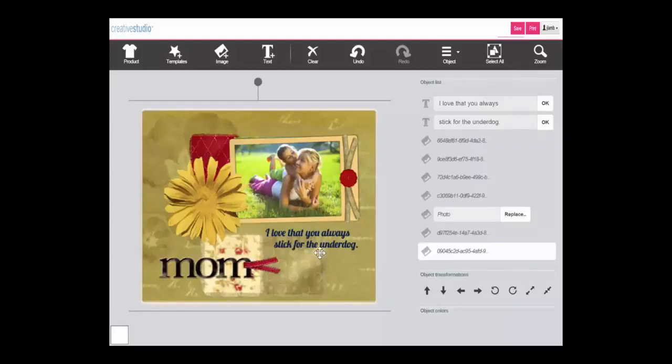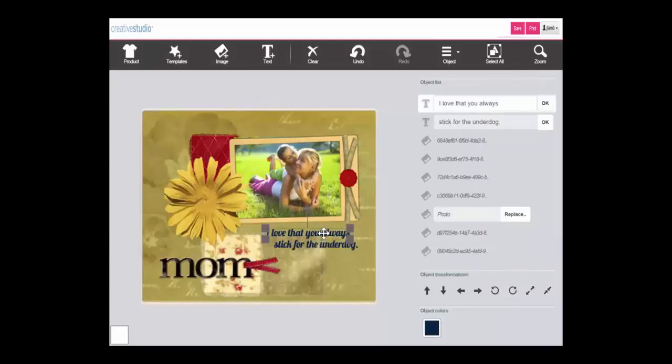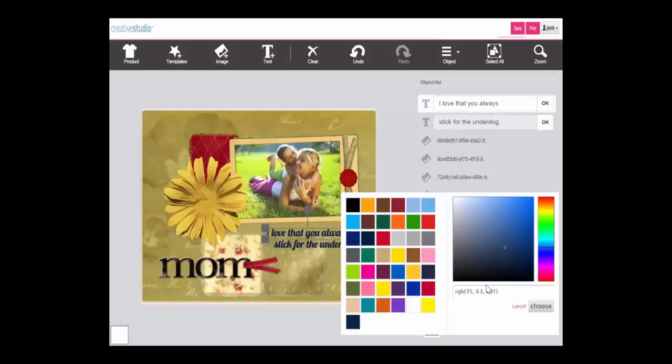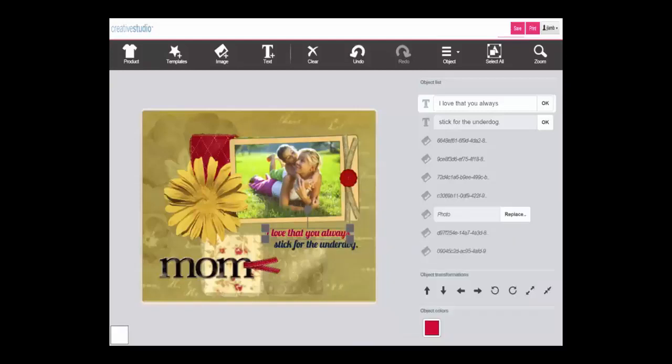With some objects you can also change the color. Click on the object, go to object colors, and you have three options. You can choose a new color using the Colorsure palette, you can create a custom color using the RGB matrix, or you can type in an RGB code. Here we will simply choose from the Colorsure palette.